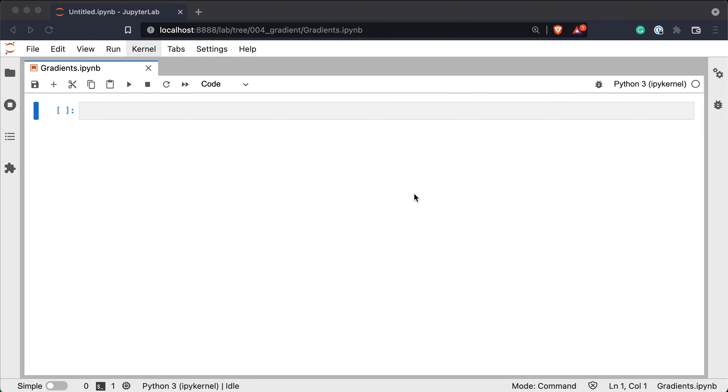We'll use the dataset in the CSV format we exported in the previous video. It contains geolocation, elevation and distance data for an exported Strava GPX route file. Before we deal with the dataset let's first import a couple of libraries. We will need only numpy, pandas, and matplotlib.